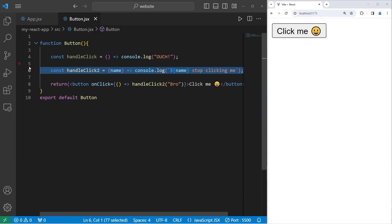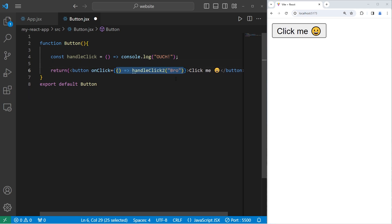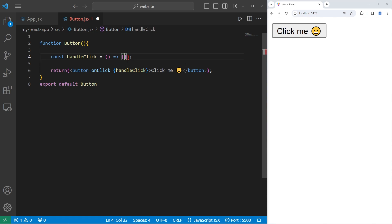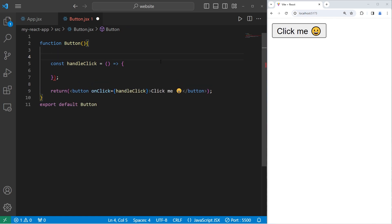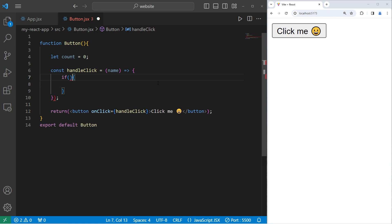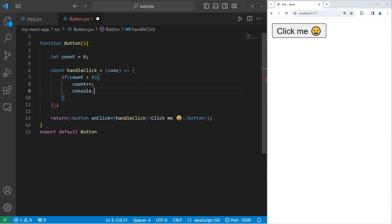In this next example, we'll add some conditions. Let's set the onClick attribute to be a callback to handleClick. If you have more than one line of code for your arrow function, you'll need to use a set of curly braces. Let's add a count variable: let count equals zero. With our handleClick function, let's have one parameter — a name. Let's check to see if our count variable is less than three. If it is, let's increase count by one. Then console.log.